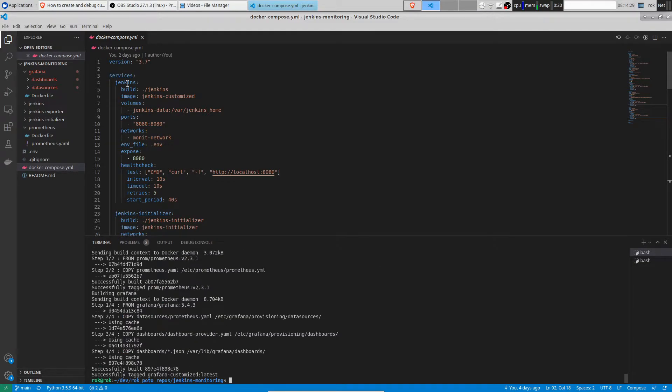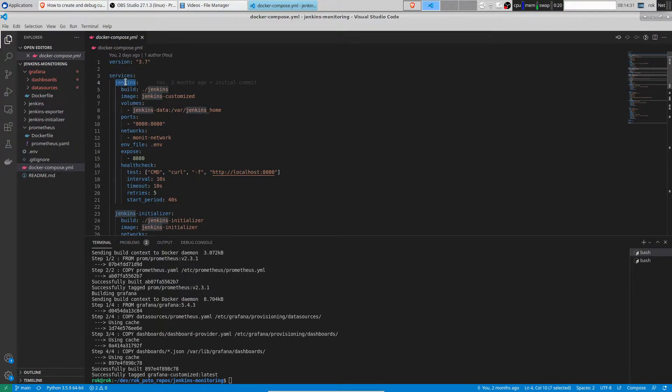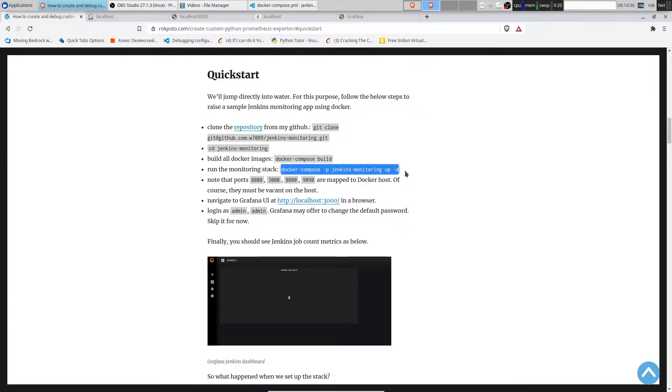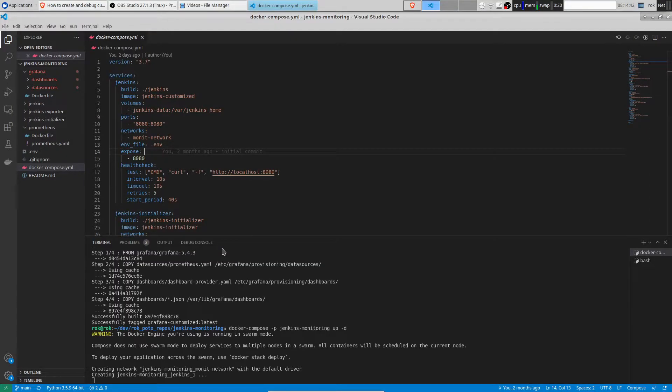As you can see we are going to monitor Jenkins. The next step is raising the monitoring stack of Jenkins. It will take several minutes. In the meantime we are going to go over the services in the stack.